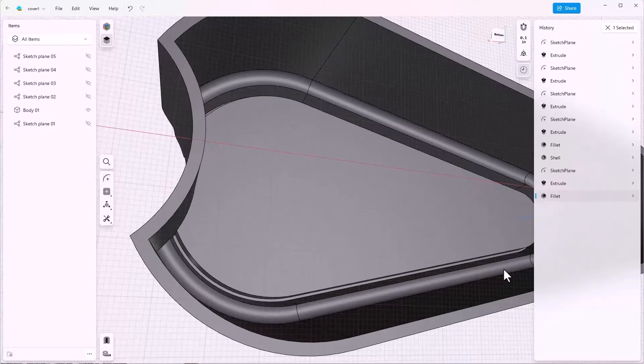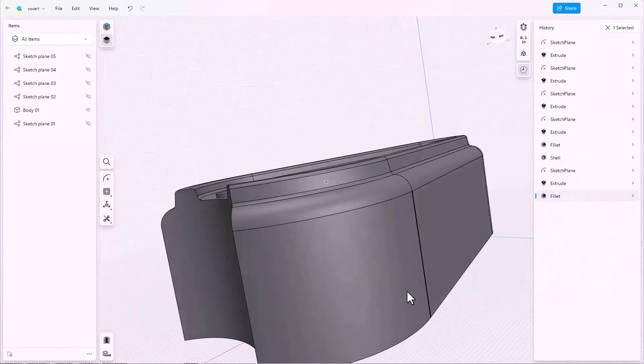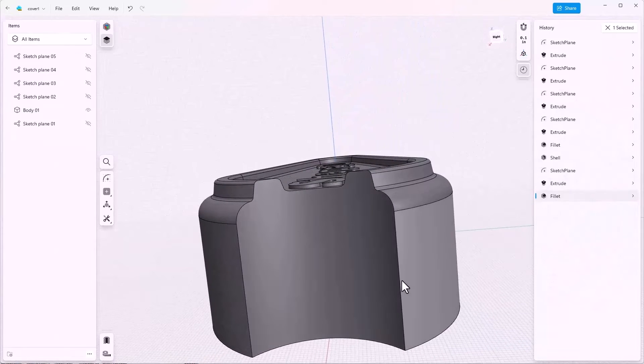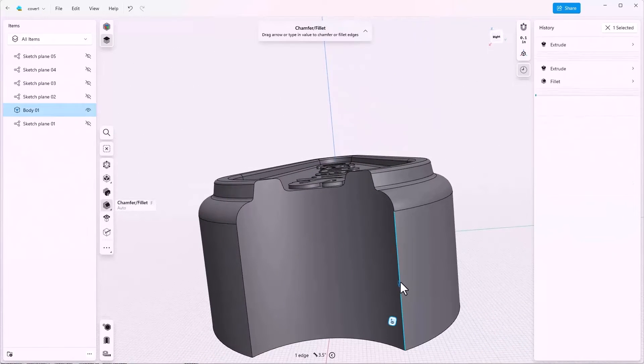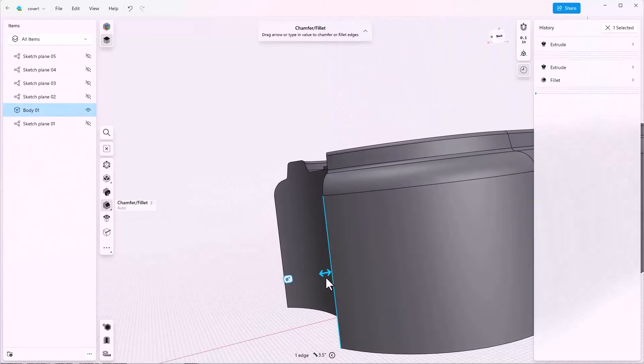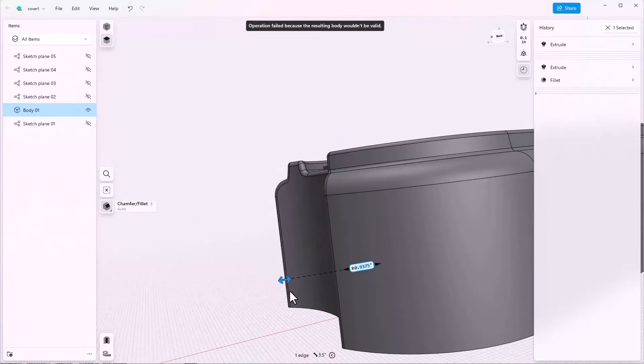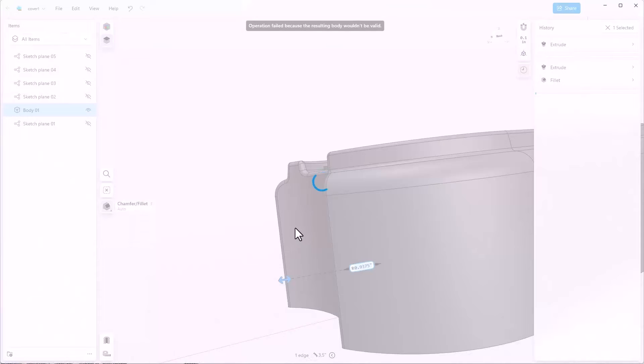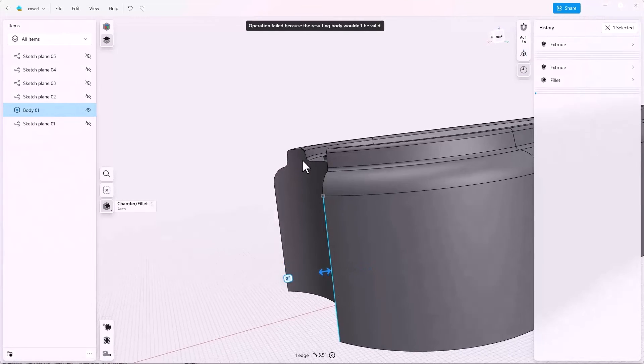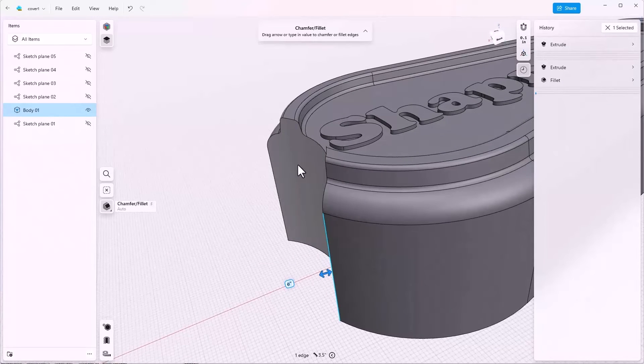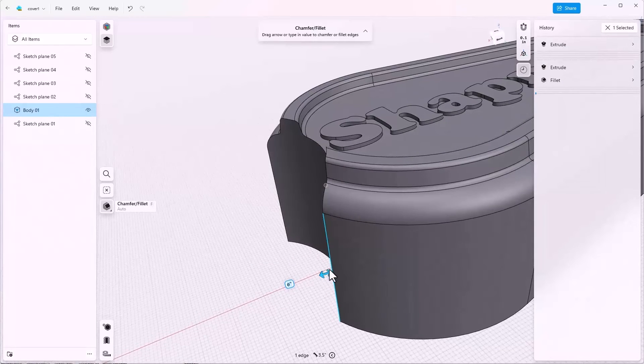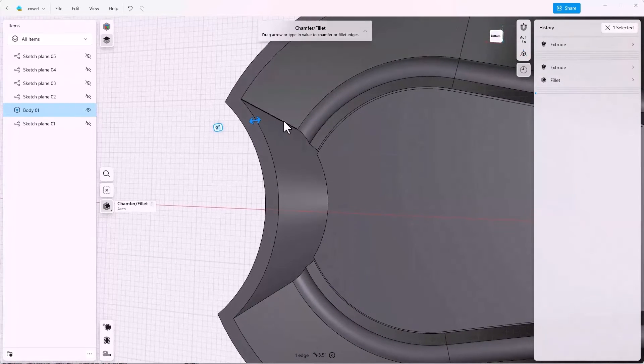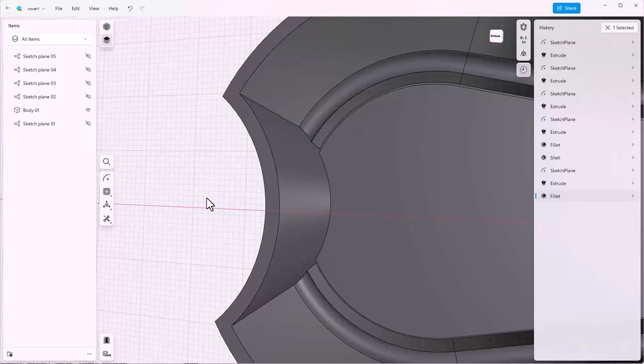One problem that you can run into is if you make a big fillet, let's just do this here for demonstration purposes. On this edge, if I make a big fillet, at some point it's going to fail. There are two reasons here why it might fail. One is because the corners up here are too tight and it can't come around there. And then the other reason might be that it's going to break through to the inside of the shell feature. This is also why we put big fillets before the shell and small fillets after.